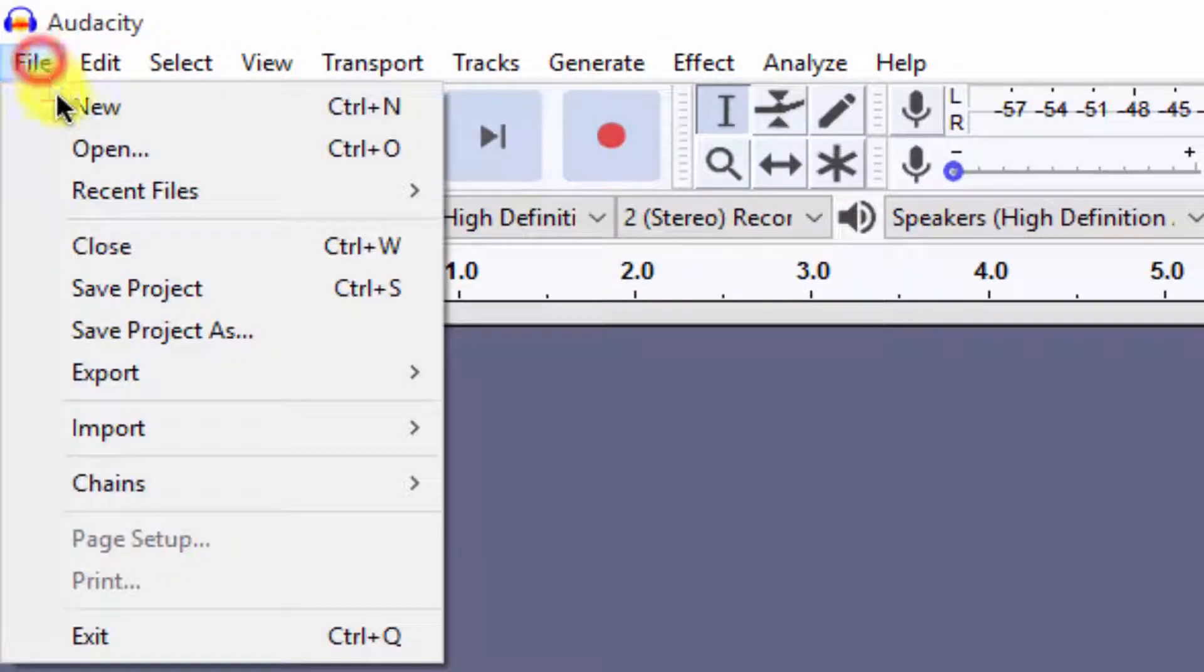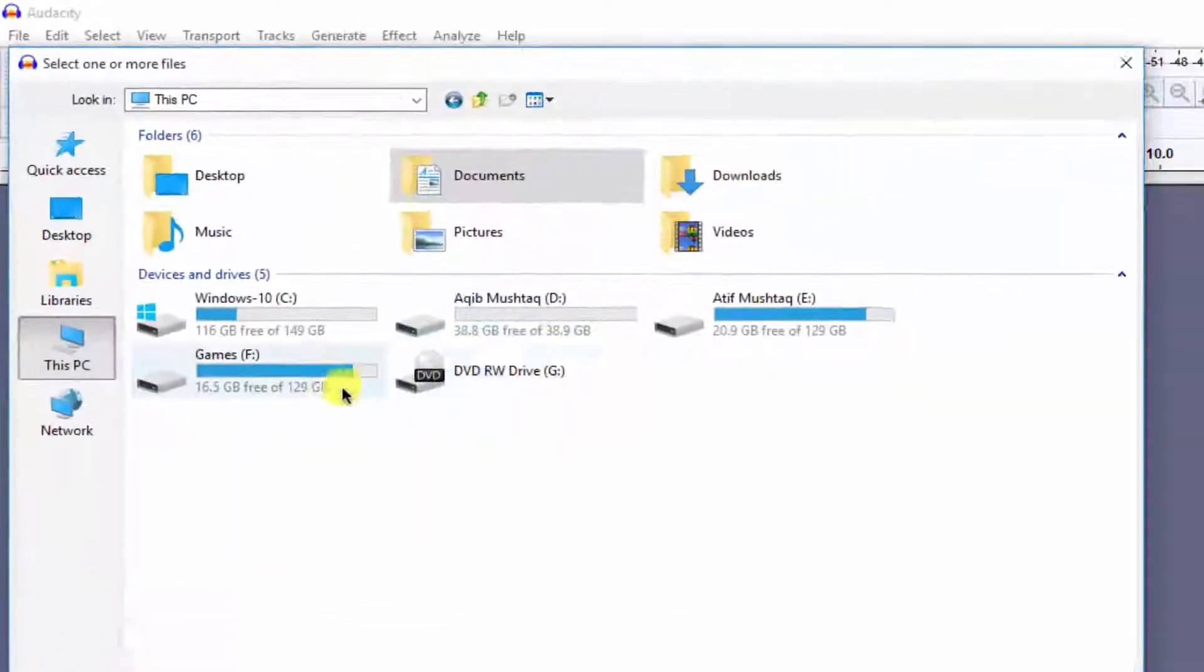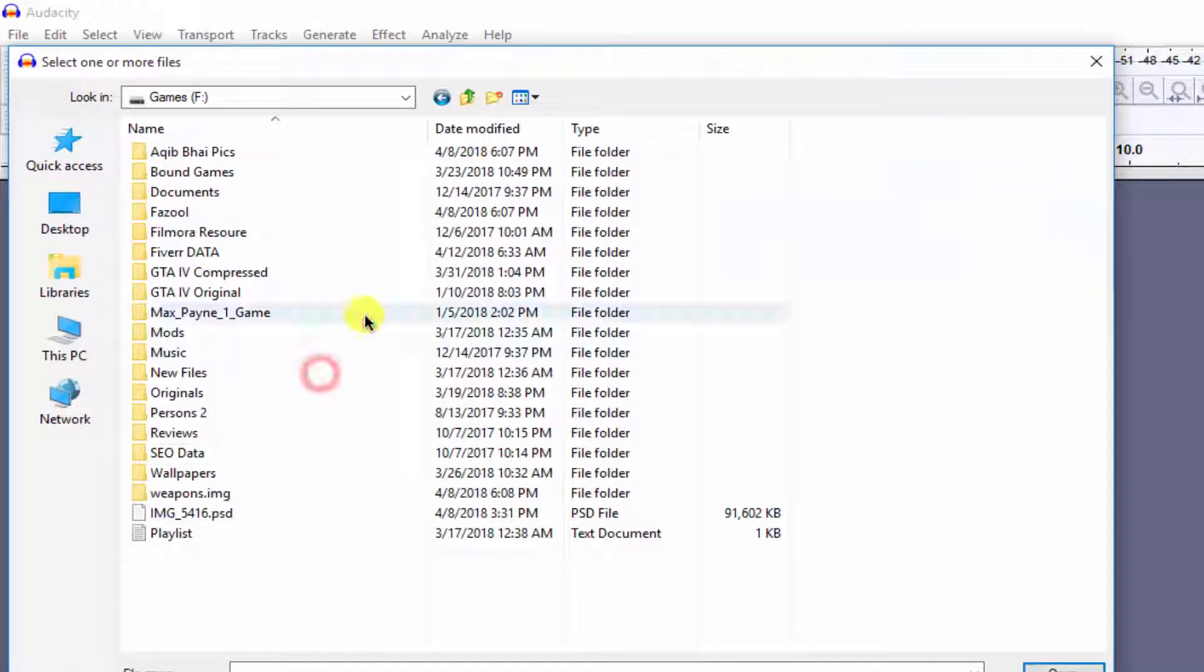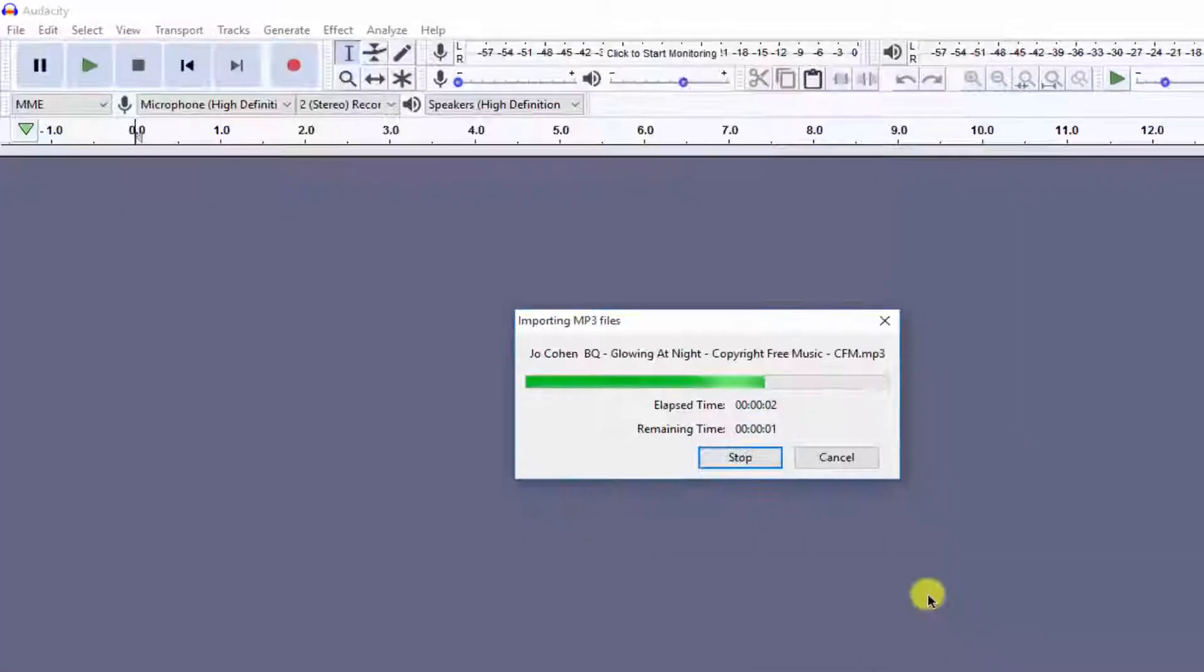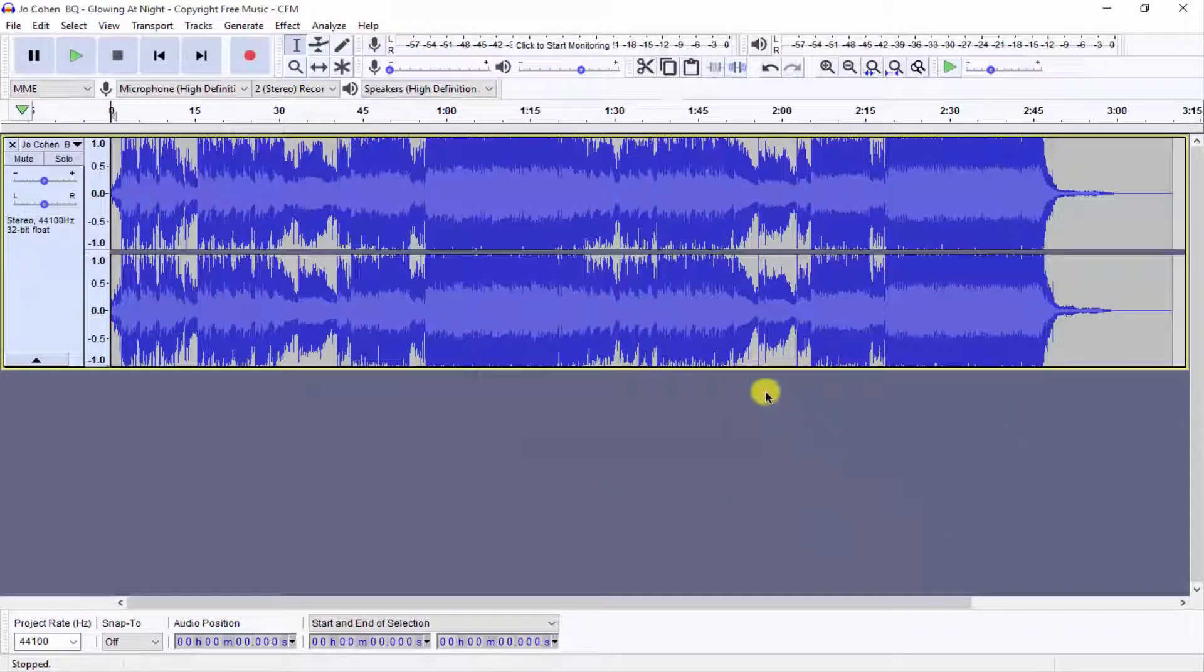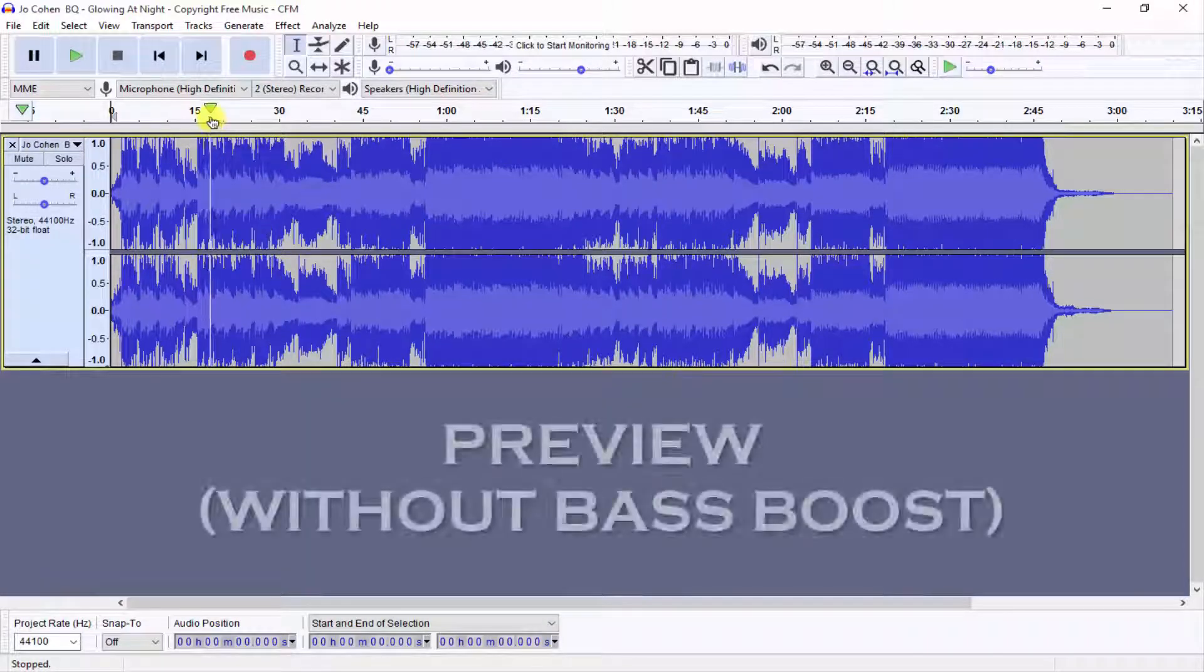Now import your audio or music file which you want to bass boost. I am first going to preview this without bass boost, so here is the preview.